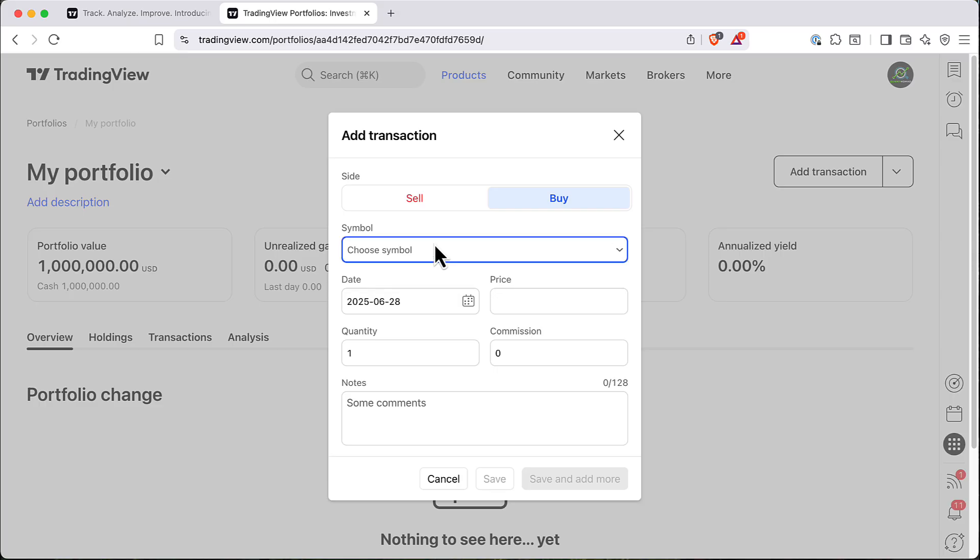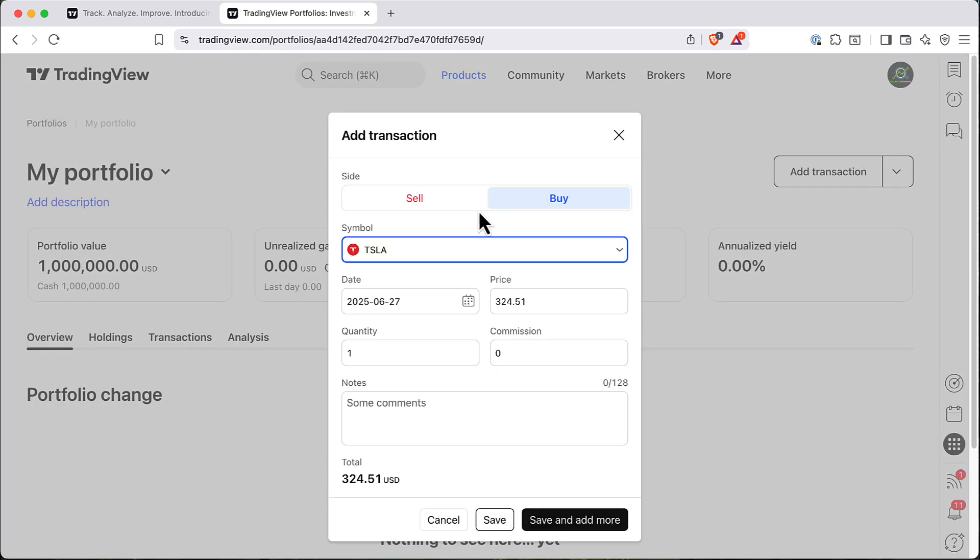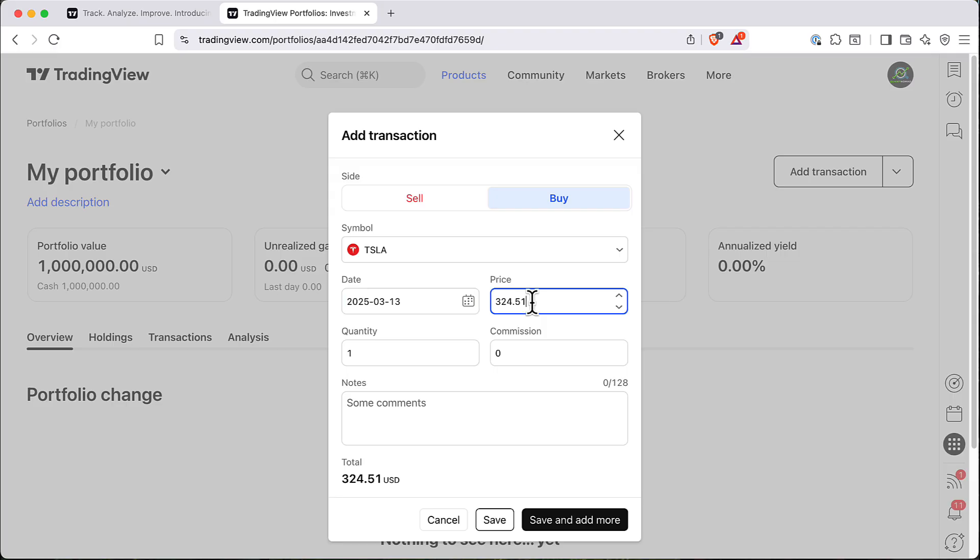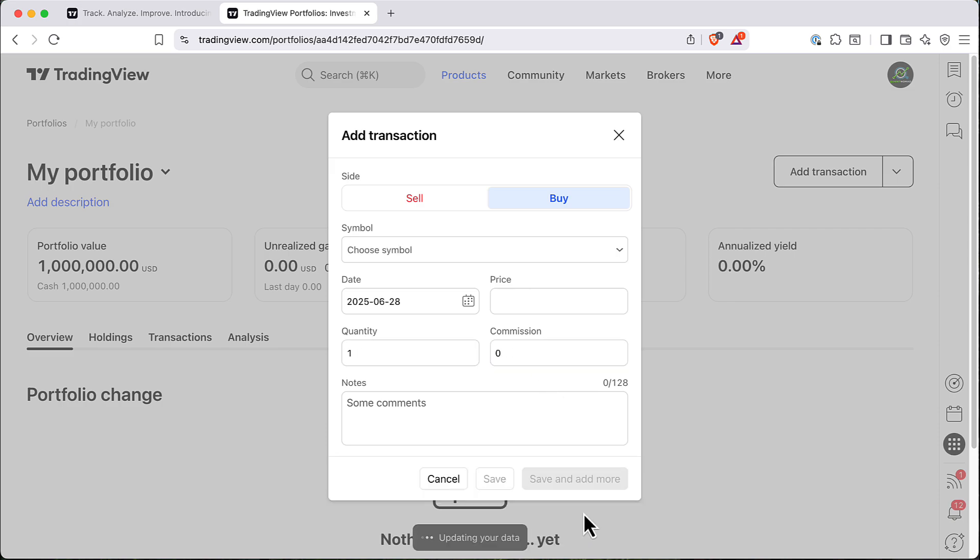So to add the transaction, click add transaction. Let's do, for example, let's buy some Tesla shares somewhere in March for a price of 150. Let's do 100 shares. Let's add the commission. And that's basically it. It's updating my data. So just in a couple of seconds, I should have my portfolio calculated.